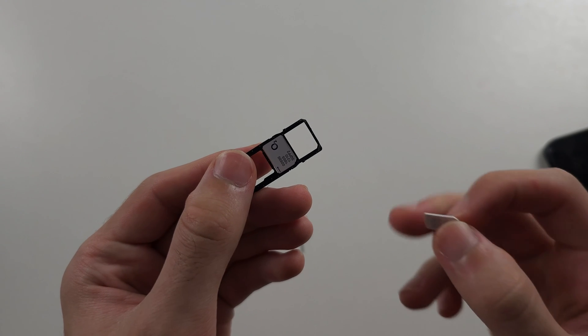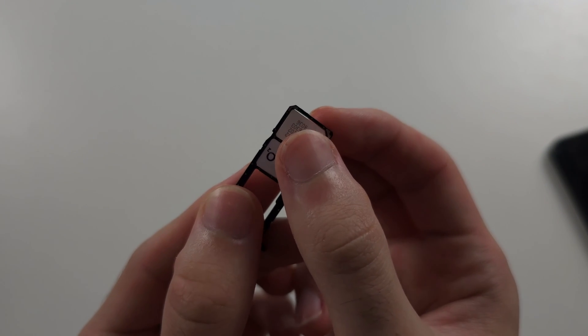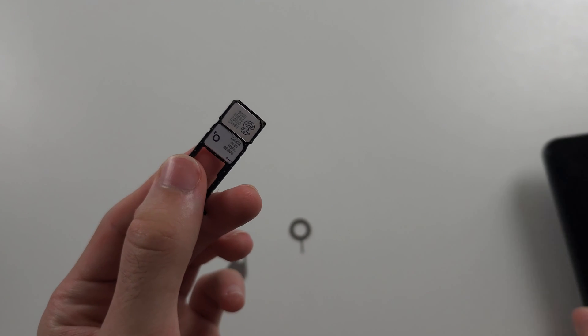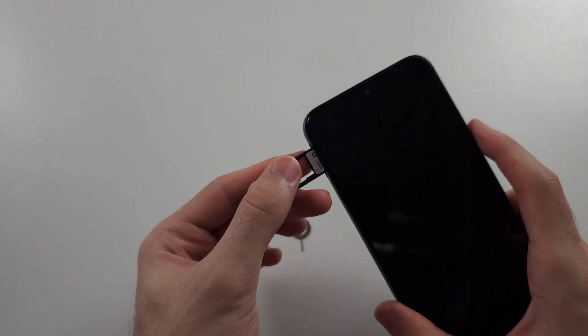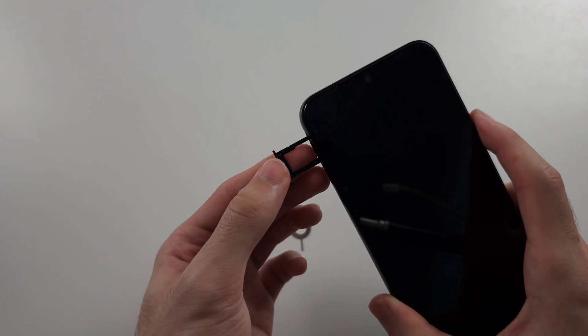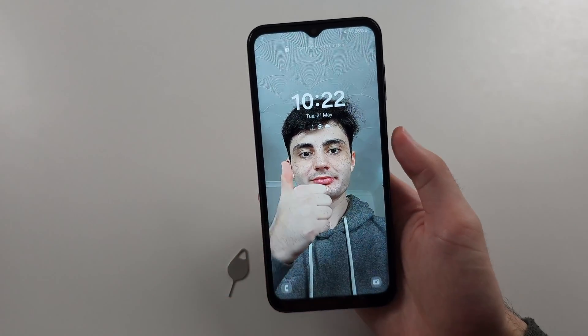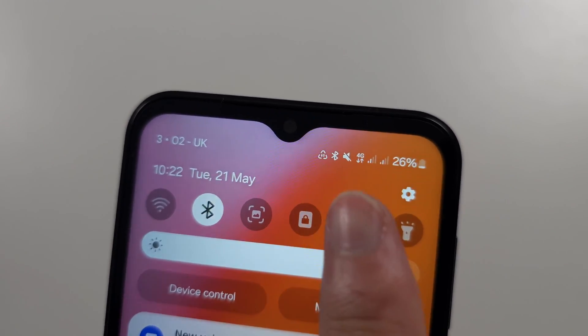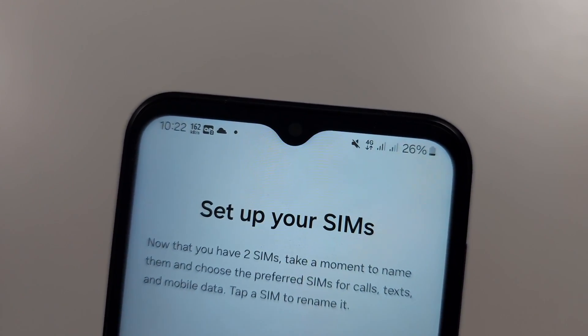Now we repeat this with our second SIM card, and then we're going to wiggle and push the SIM card tray back in. We can now see dual SIM cards have been set up.